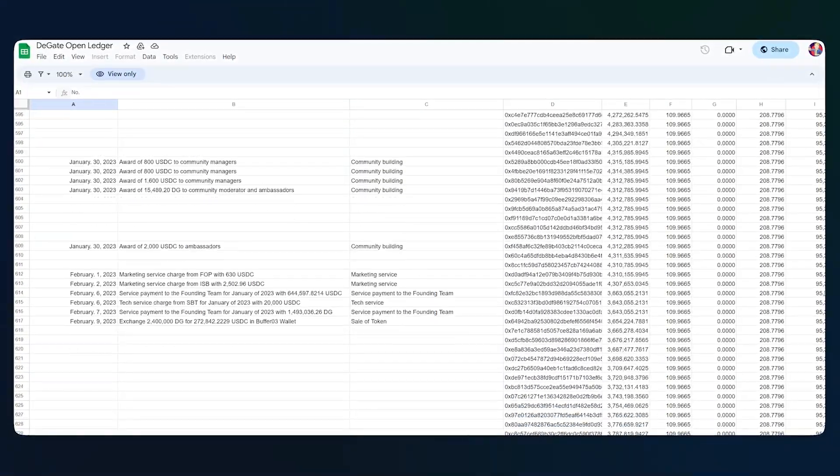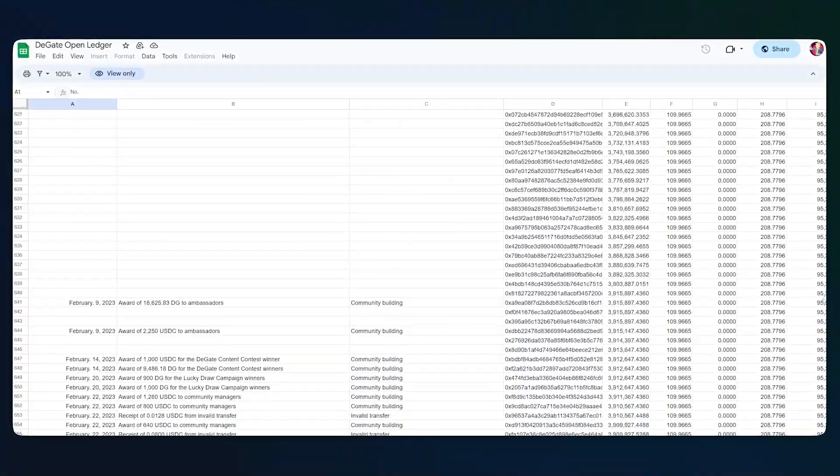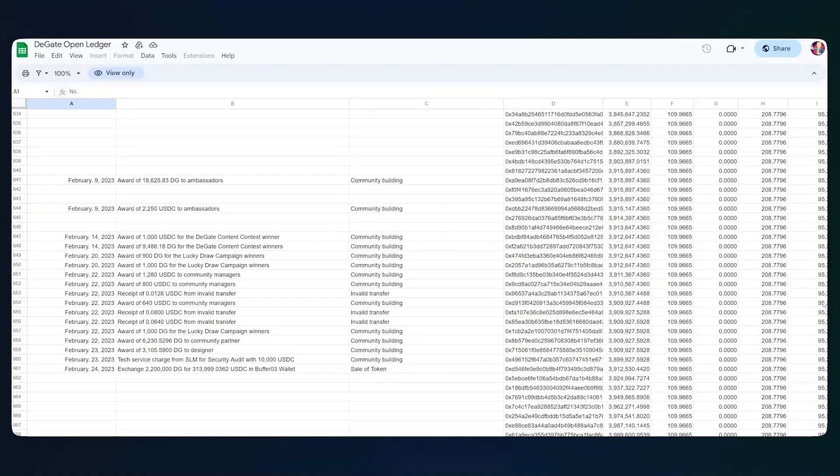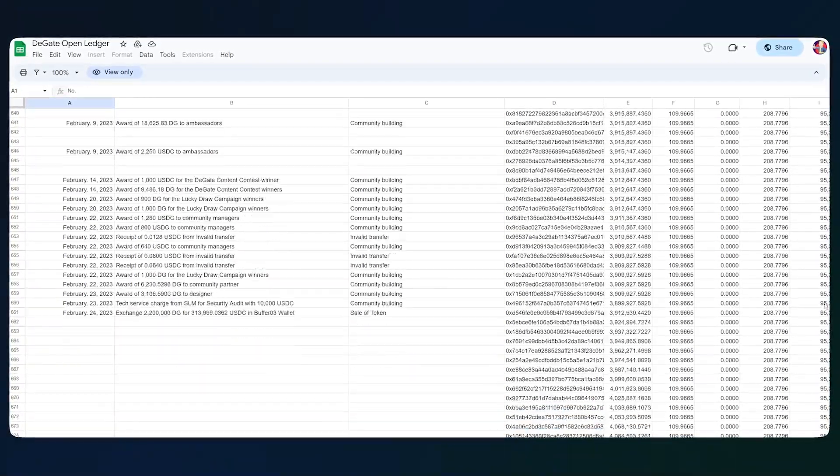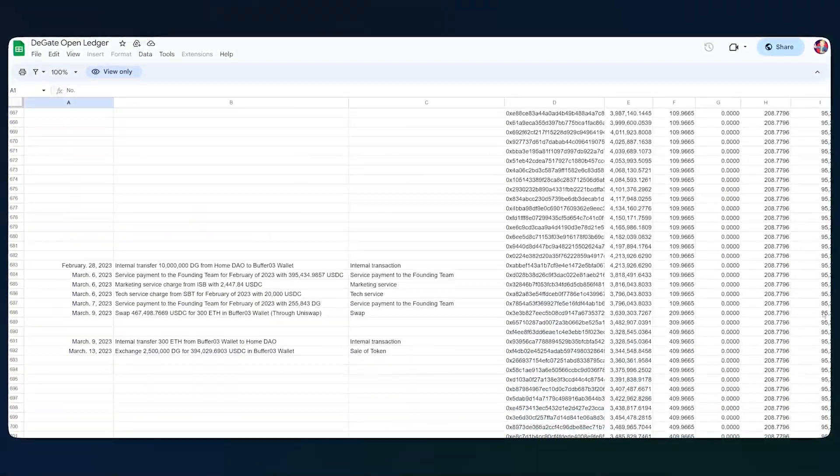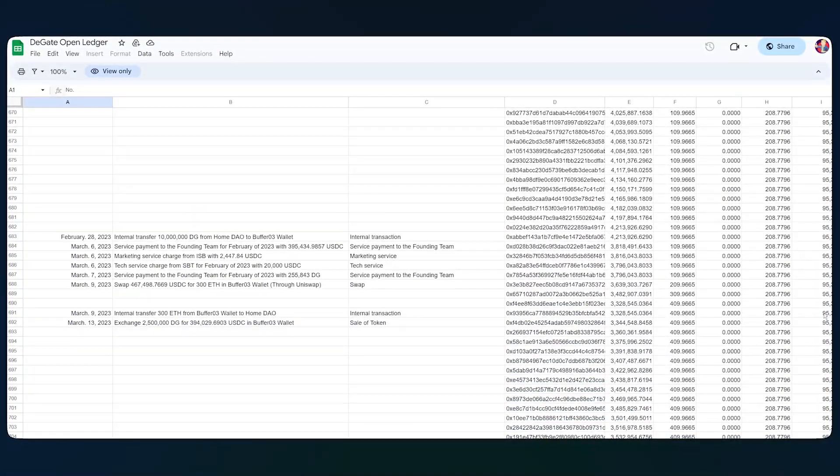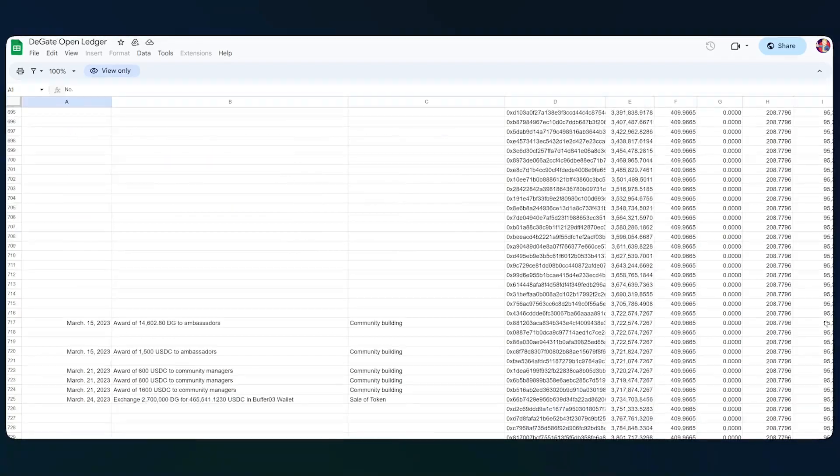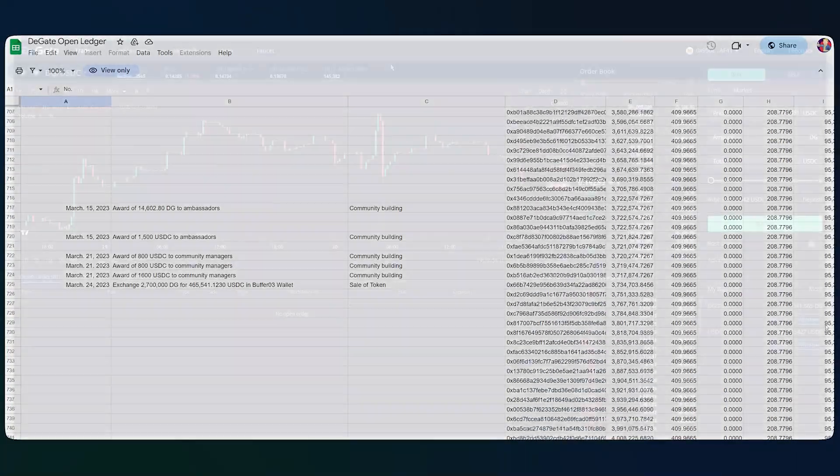DeGate DAO maintains integrity through transparency, as all major financial updates will be made public in the following Google Sheets.